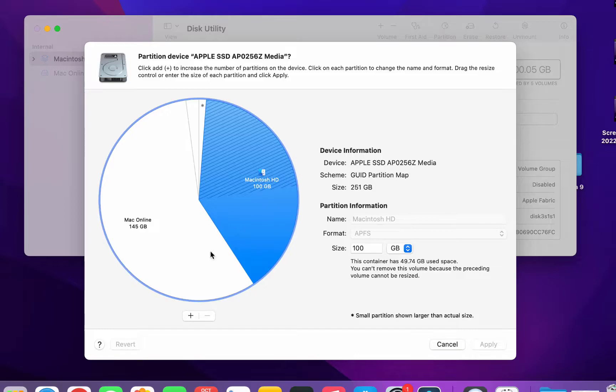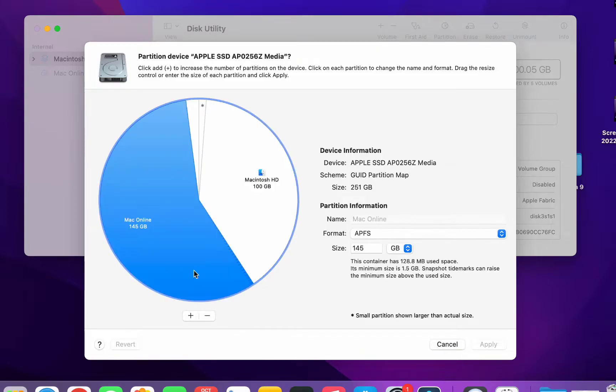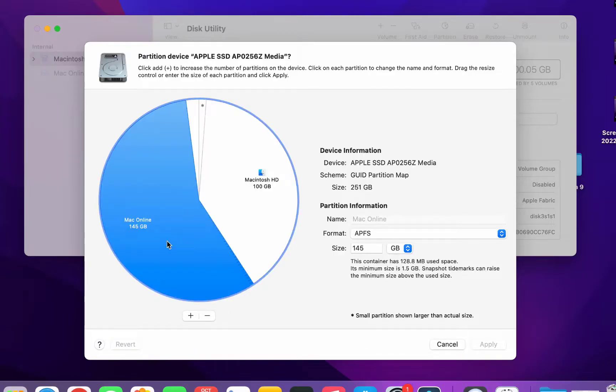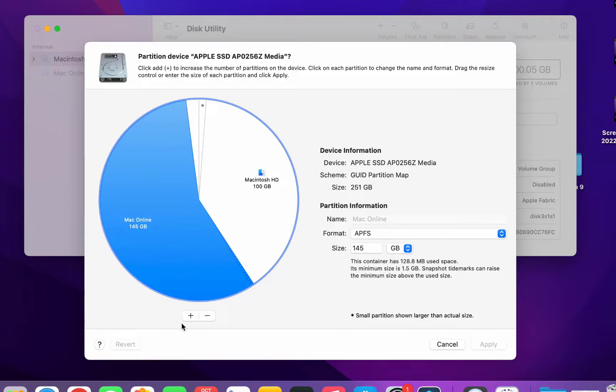Now select where you want to create the partition. For example, I am going to create the partition in the previous partition, so I will select my previous partition and then click on the plus icon.